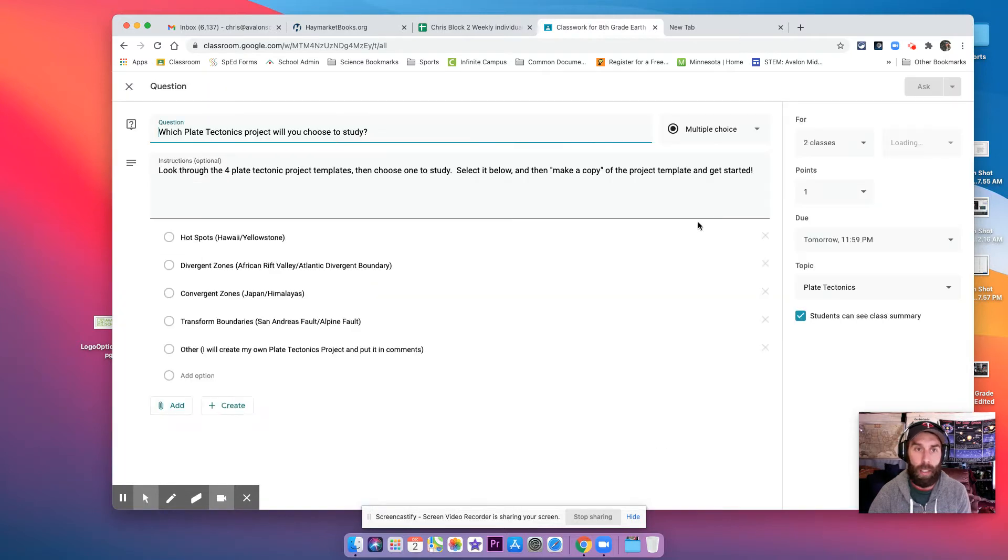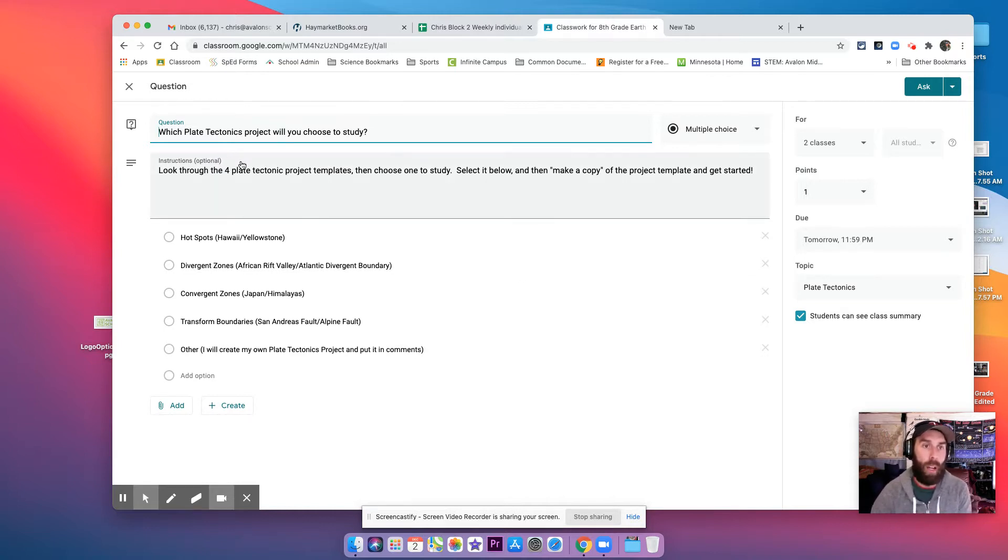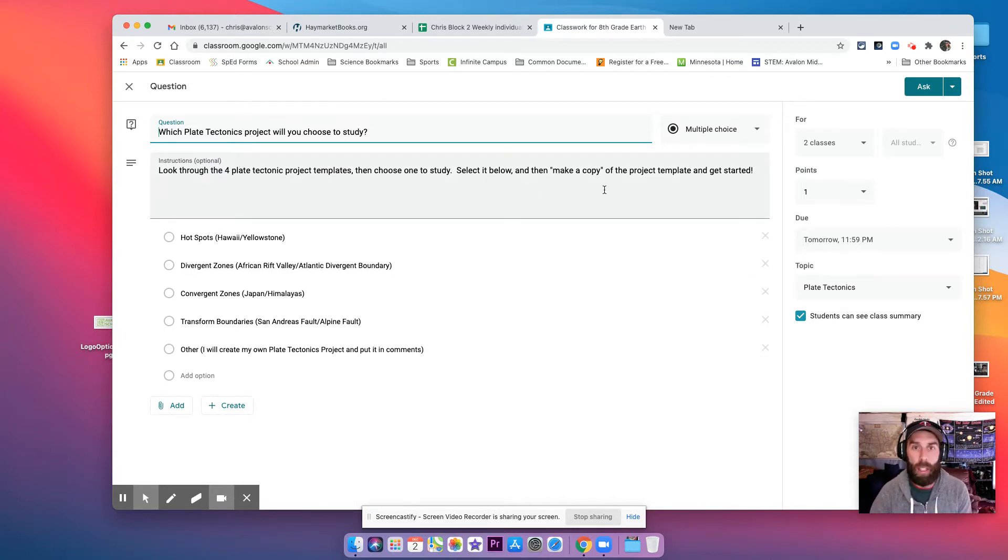I have to edit it to actually do it. So it says, which plate tectonic project to study will you choose and why? Look through the four templates, then choose one to study, then select it below.